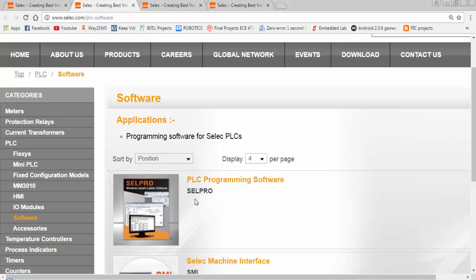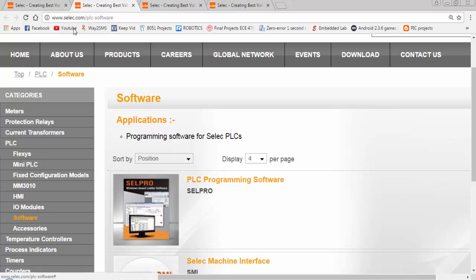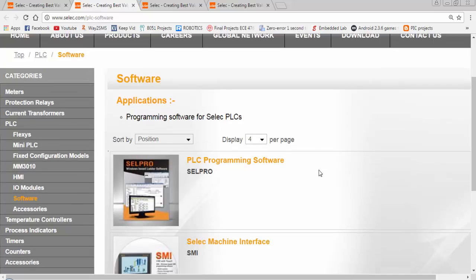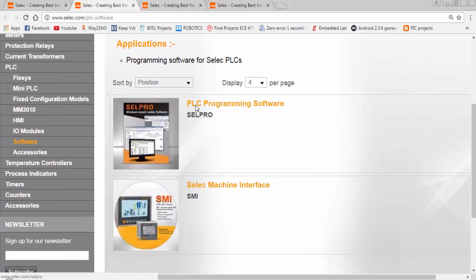The software to create the ladder logic program for Selec PLC is CellPro. To download the software, go to selec.com and go to the software section.